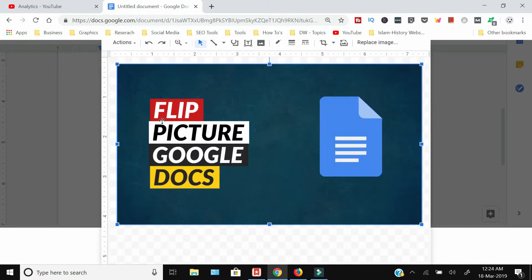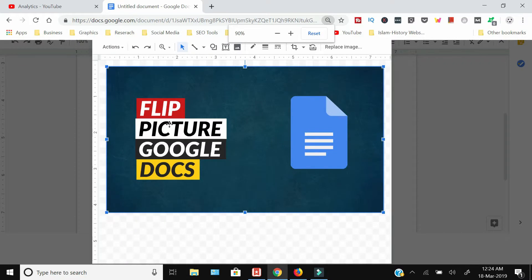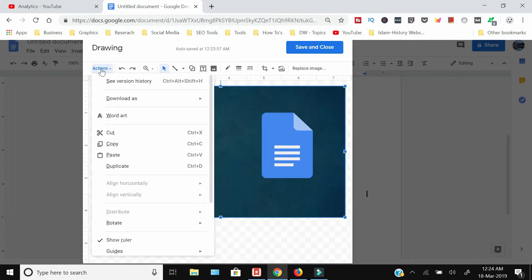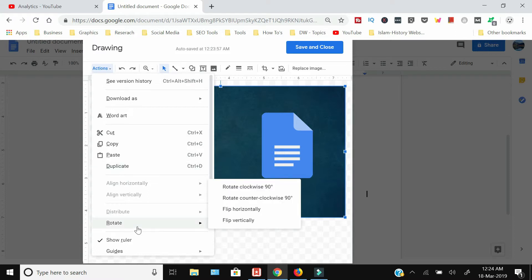Once the image is uploaded, you need to click the Actions button and from here you need to come down